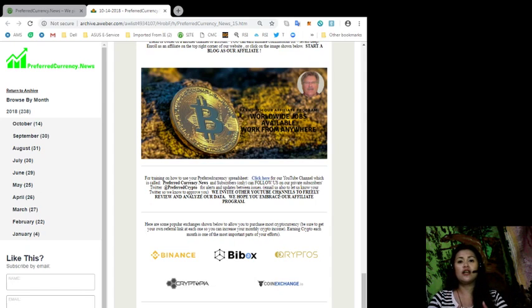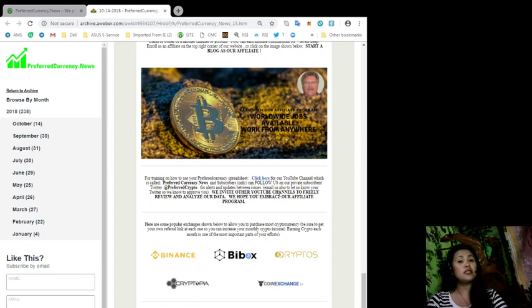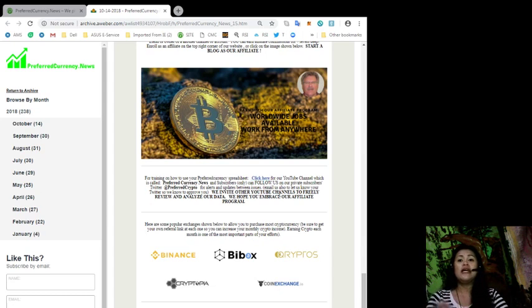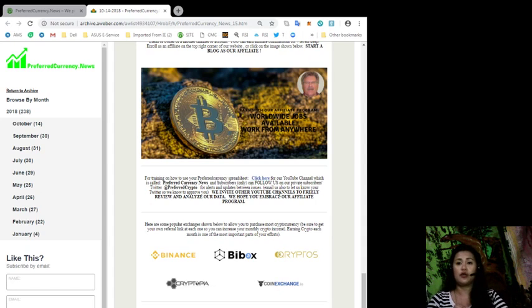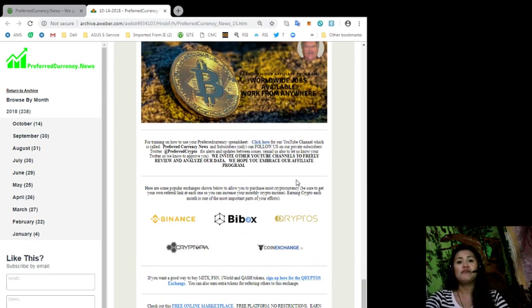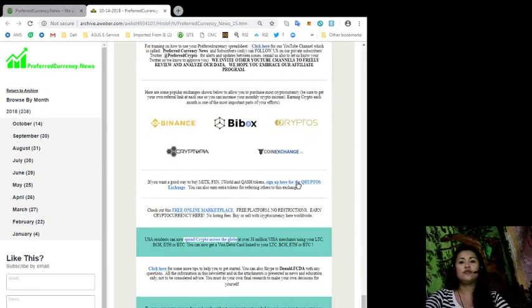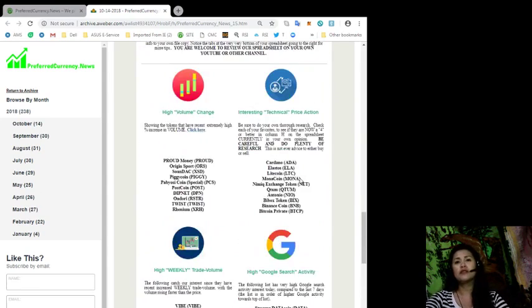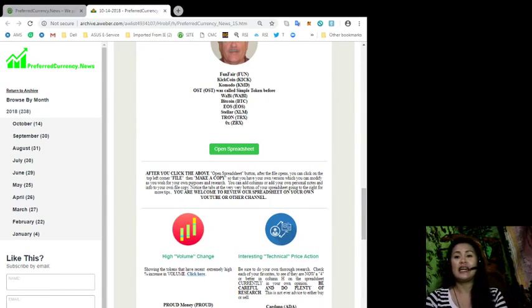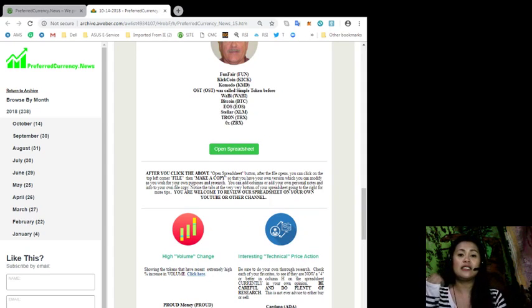Also included in this newsletter issue for today are some popular exchanges shown to allow you to purchase most cryptocurrency. Just be sure to get your own referral link at each one so you can increase your monthly crypto income, and earning crypto each month is one of the most important parts of your efforts. I'm talking about Binance, BuyBox, Cryptos, Cryptopia, and Coin Exchange.